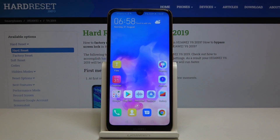Welcome! Here I've got the Huawei Y6 2019 and I'm going to show you how to change photo resolution in the camera app on this device.